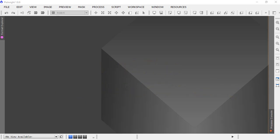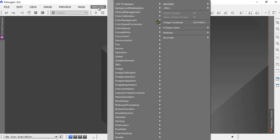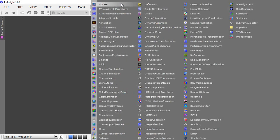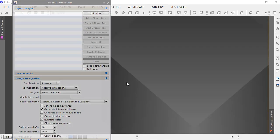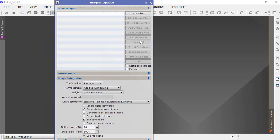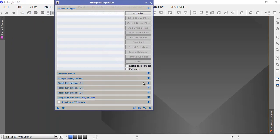Now we're finally getting into the last few processes where we turn all of our subframes into one image that we then work on to produce a decent image. This is called image integration. Let's just move these up here so we can see what's going on.